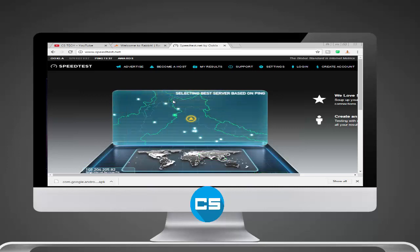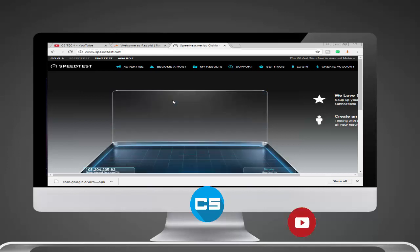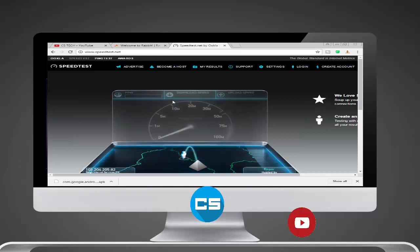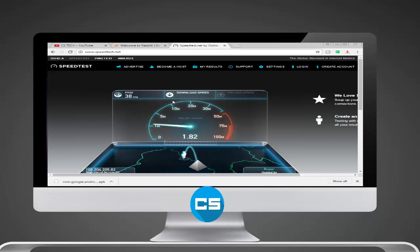It's saying selecting the best server based on ping. We have to wait for some time. As you can see, the ping is testing now. Now you can see my download speed.